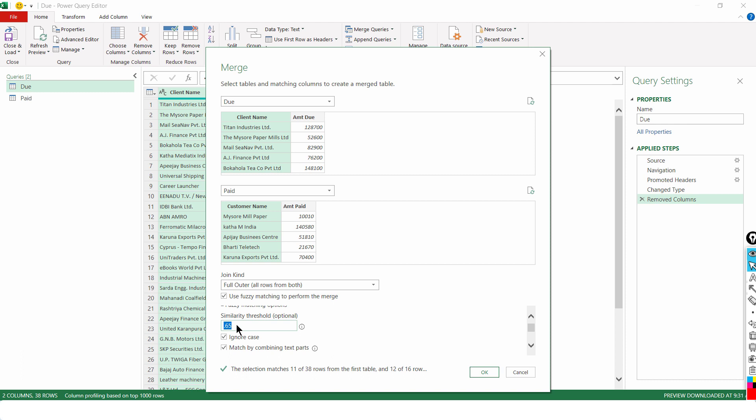So, generally we start with 0.65 and 0.7. Now, you must also ignore the case because Power Query Editor is case sensitive. So, if in one table the name is in capital and in the other table the name is in small cases, I would still want them to be matched.